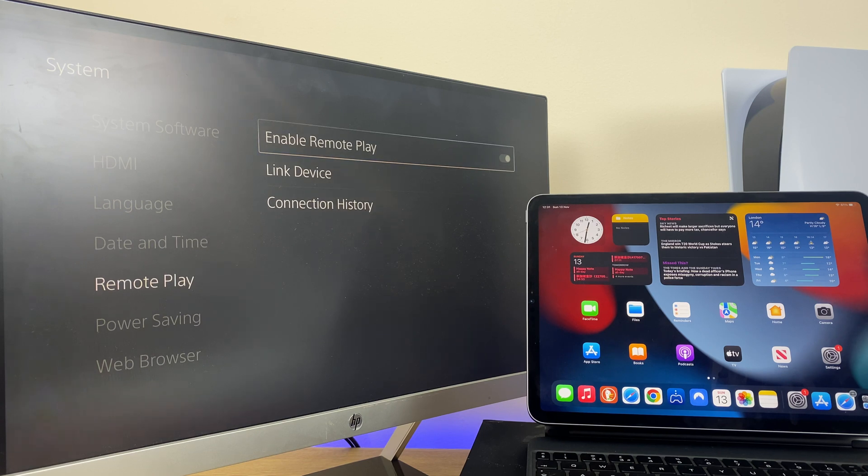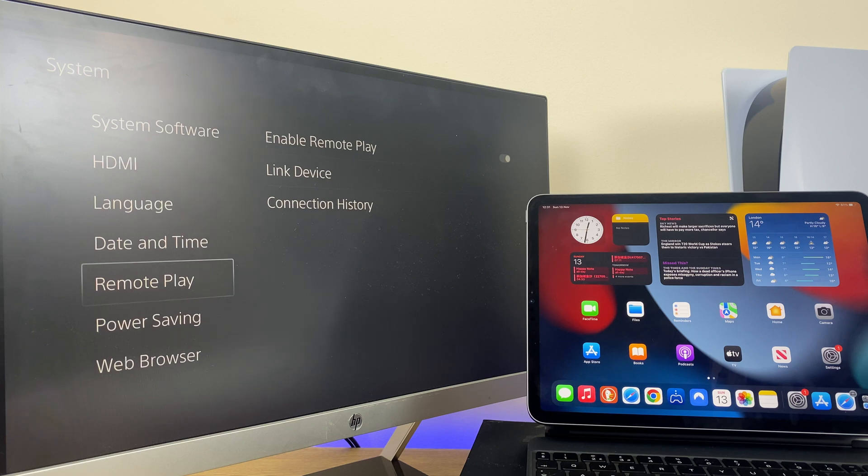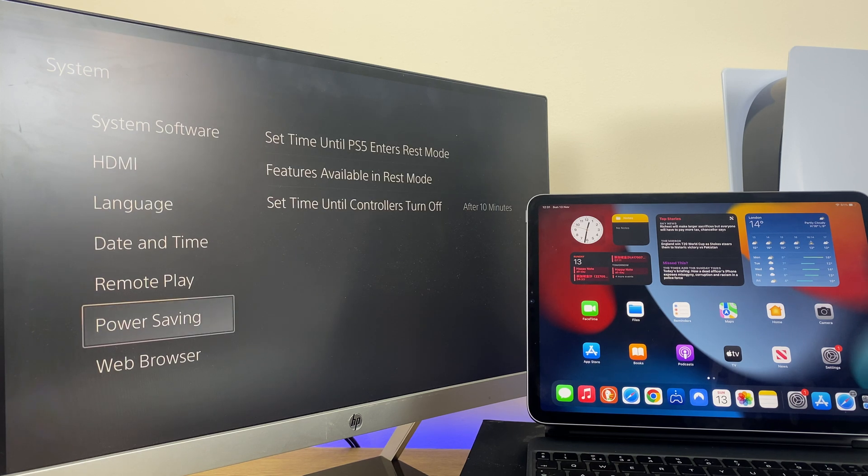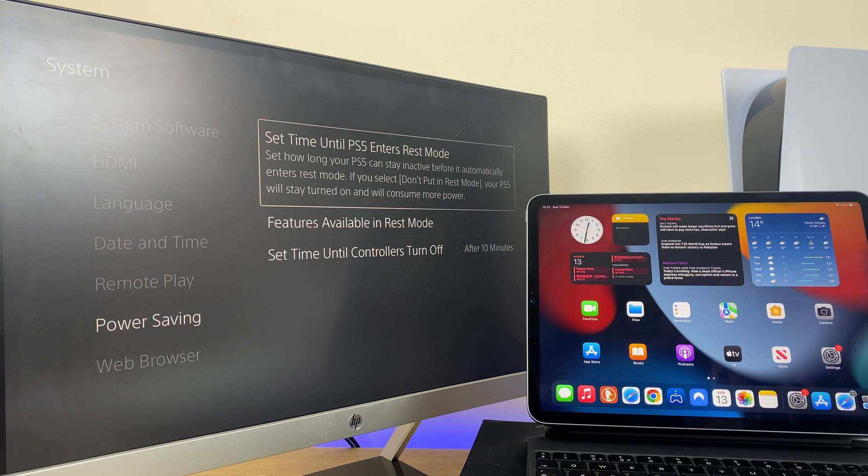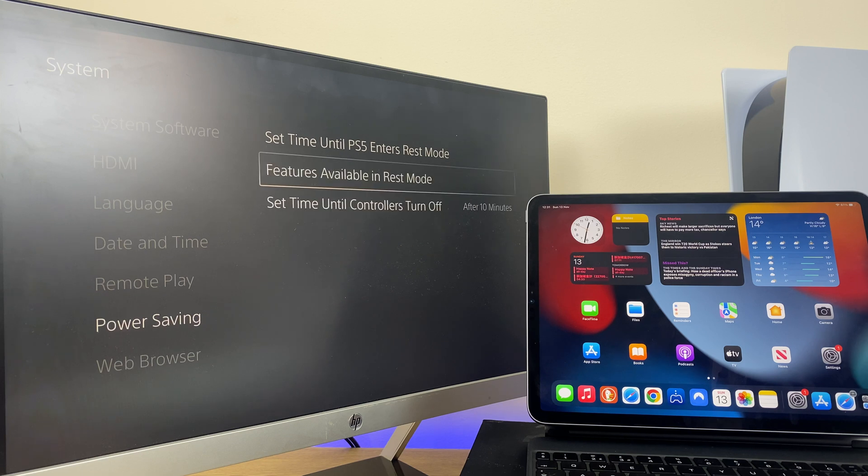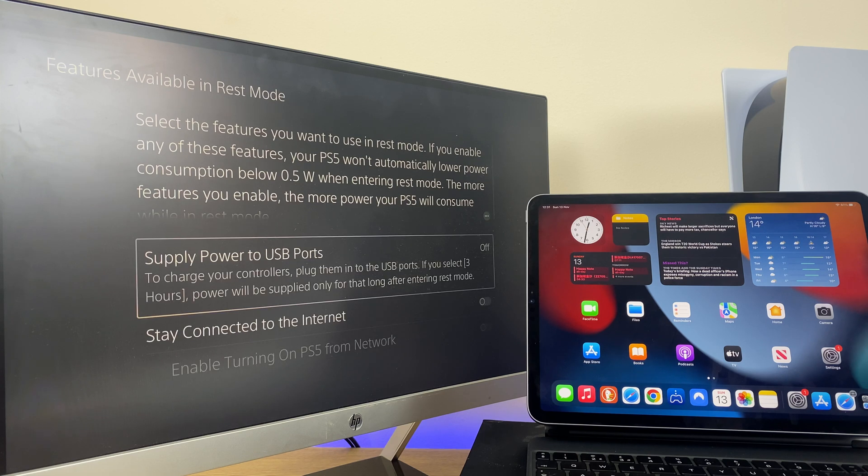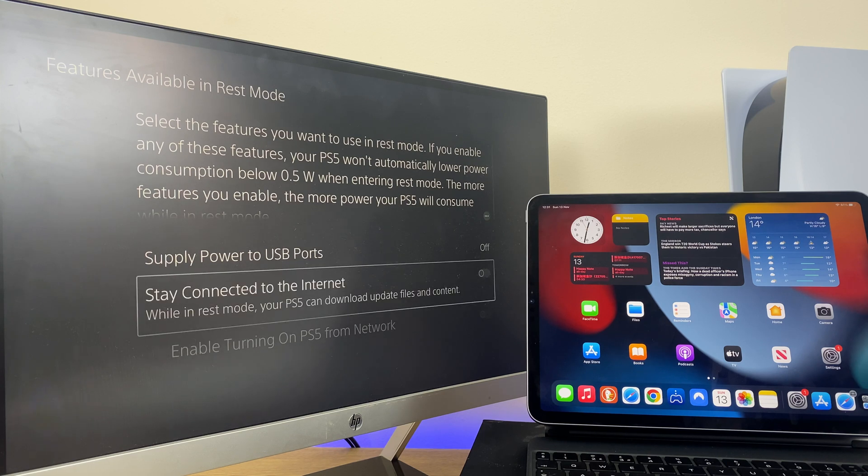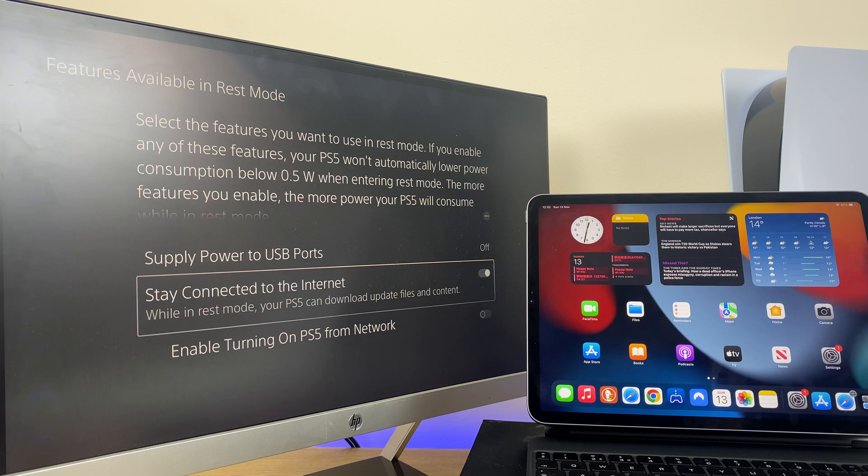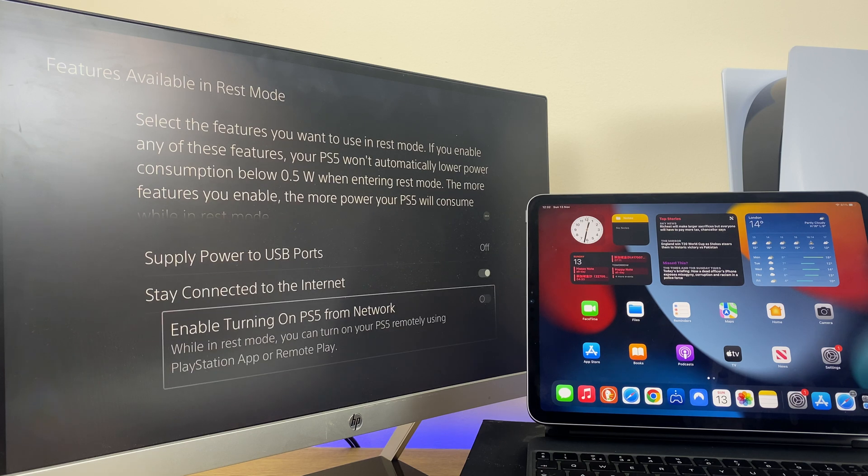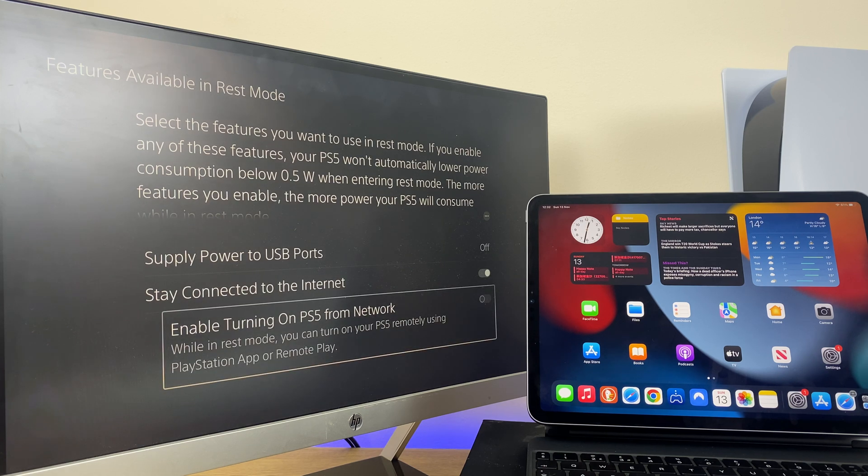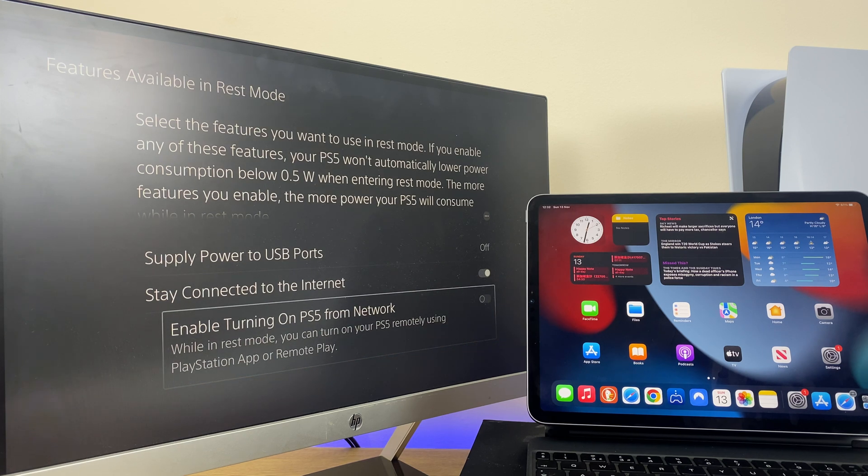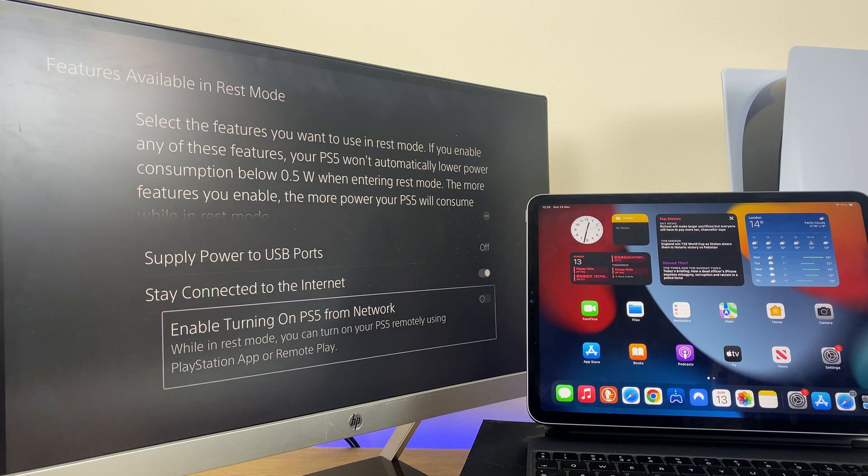So to get to those, just press the back button, then go to power saving. Next, go across and down to features available in rest mode. Go down the list and go to stay connected to the internet. Click here, then go down one and go to enable turning on PS5 from network. It says here, while in rest mode, you can turn on your PS5 remotely using PlayStation app or remote play.